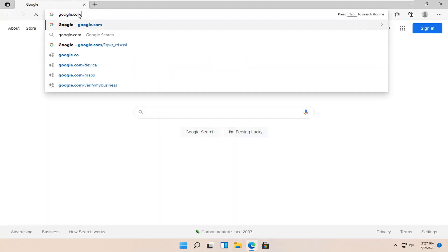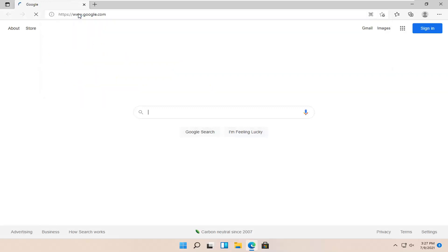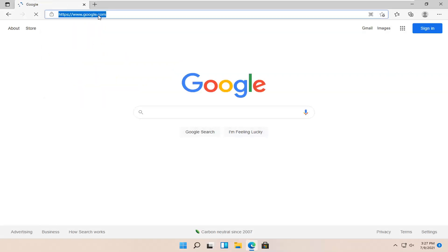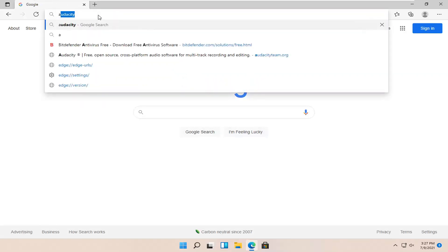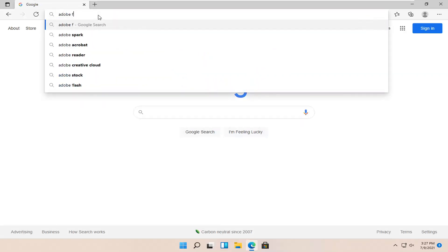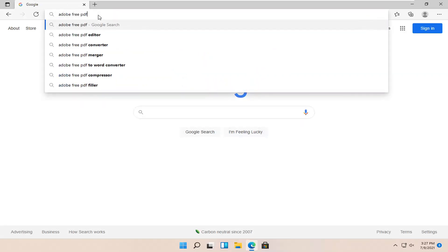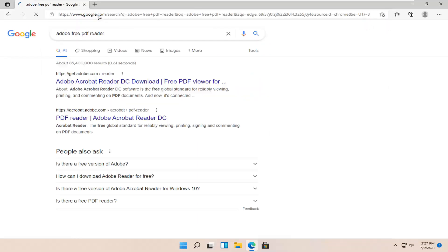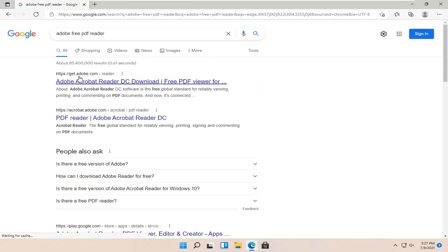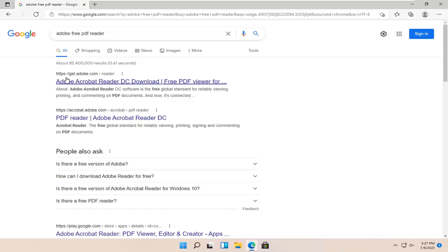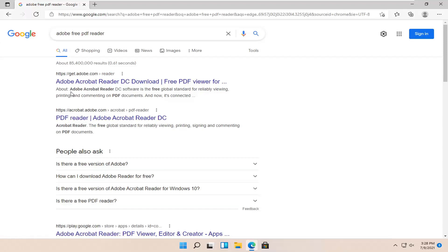So pretty straightforward process guys. Let's go ahead and actually open it up here. We're going to go on to Google and just head over to Google and you want to search for Adobe free PDF reader.